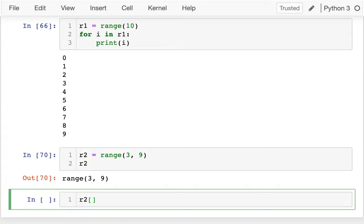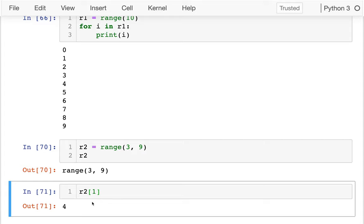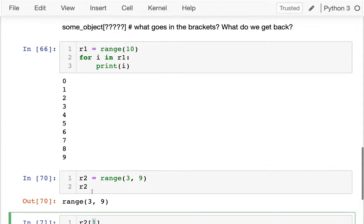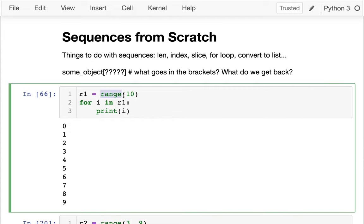When I have R2, what happens if I look at the number at position 1? That's 4, because 0 would go to 3, and position 1 goes to 4. This range is built into Python, but there's nothing special about it. I can personally create a new class that works just like range, and that's exactly what we're going to do in this video.